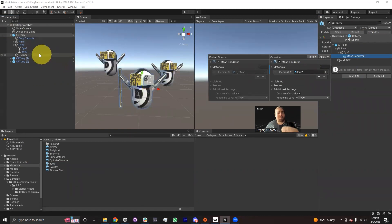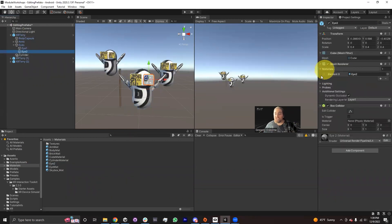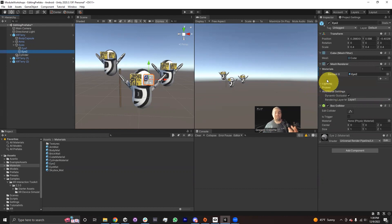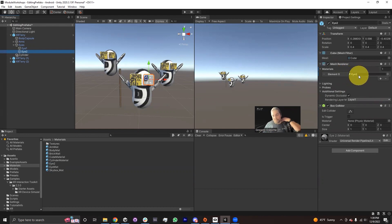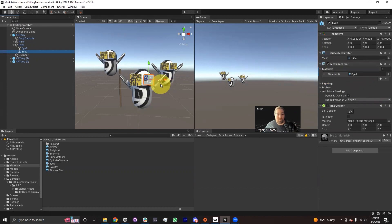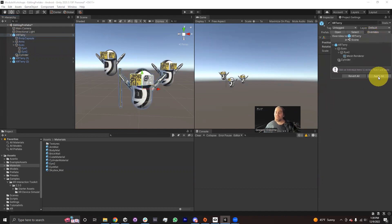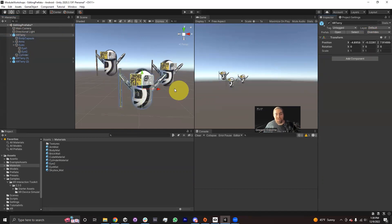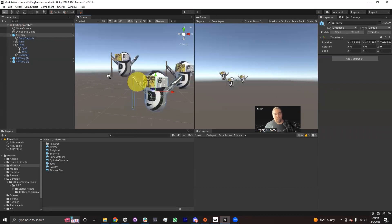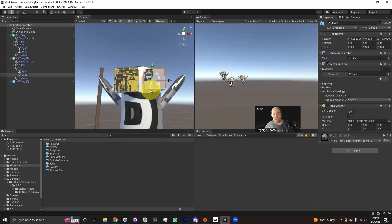By the way, anytime you make a change in the inspector, a blue line will appear next to it in the inspector to let you know that this is a property that has deviated from the prefab asset — it's unlinked from the prefab asset. So if I want to apply these changes to the rest of the XR Terrys, then what I would do is click on XR Terry, go to Overrides, and say Apply All. And then when I do that, all the XR Terrys will get a walking stick, and all of them will have this new eye.